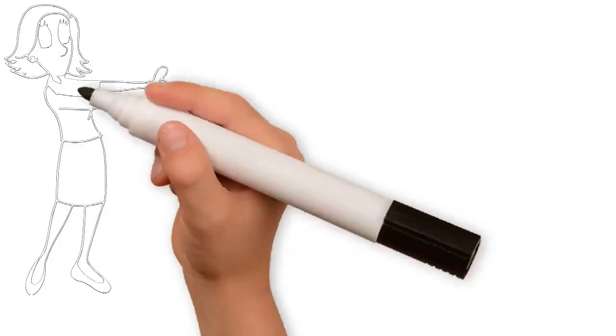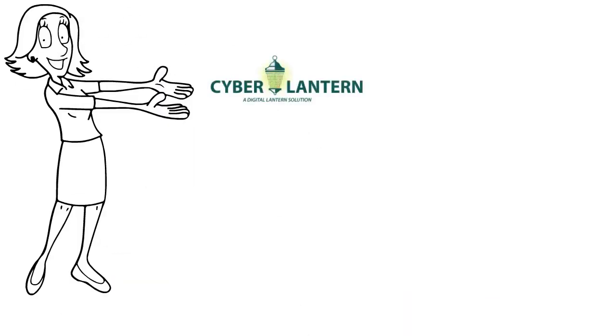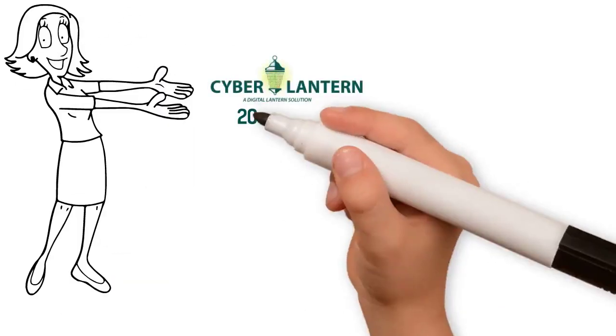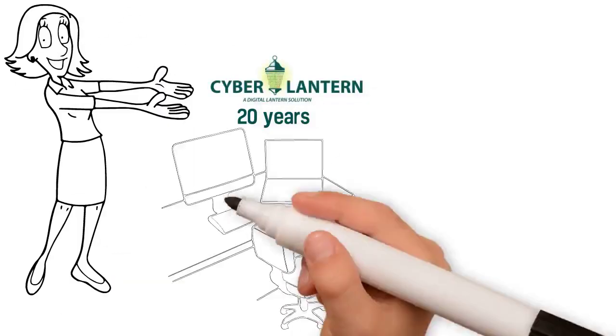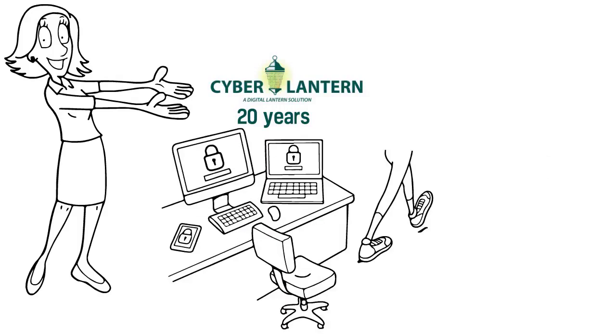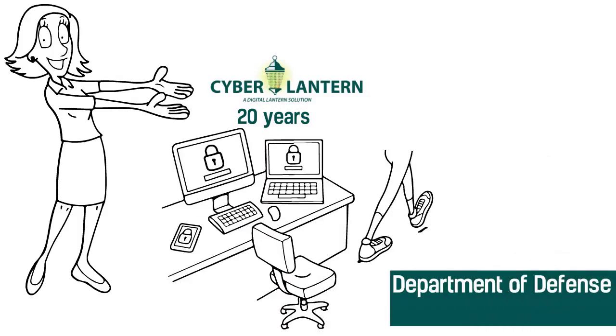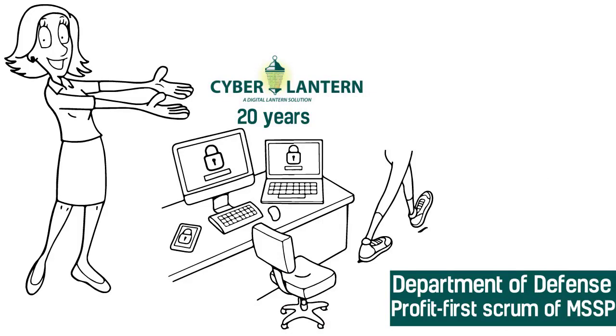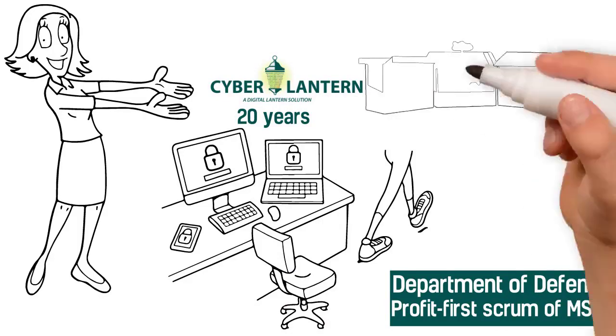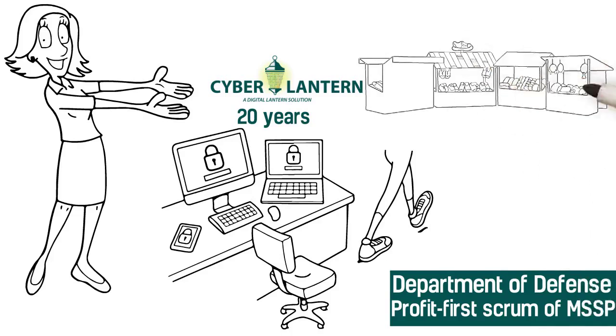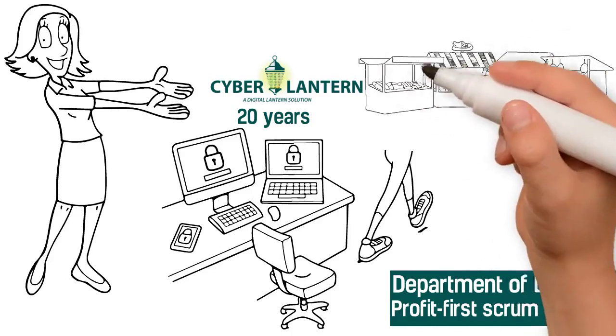That's why you should choose CyberLantern. Our team has spent 20 years providing cybersecurity services and solutions to the Department of Defense and are driven beyond the profit-first scrum of MSSP, focusing on securing our nation, specifically small businesses and local governments, against cyber attacks.